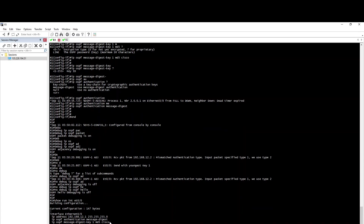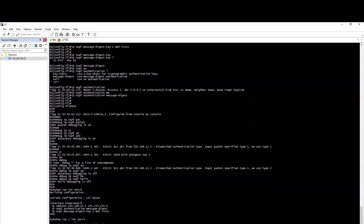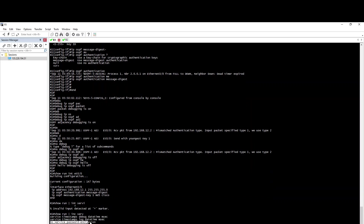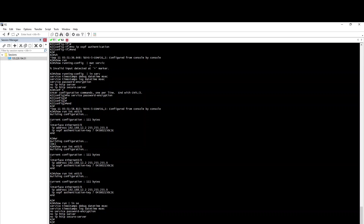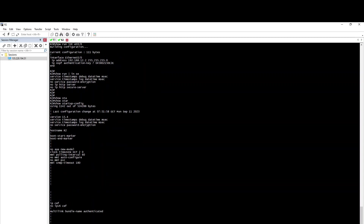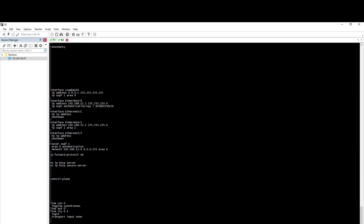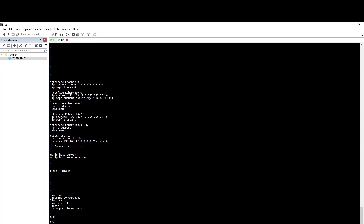Now we have the service password-encryption, so that's why we have the password. Show and pipe include service. Now we have known: no service password-encryption — this password is visible. Now we can remove the password. This is on a VM, but you can see the difference if you look at the protection router or real hardware.